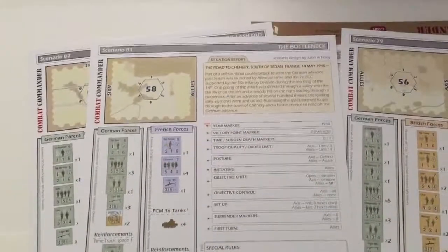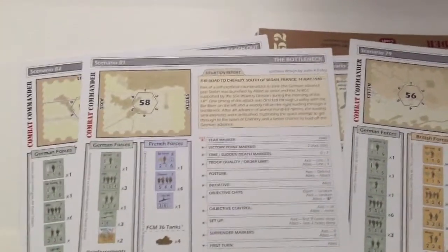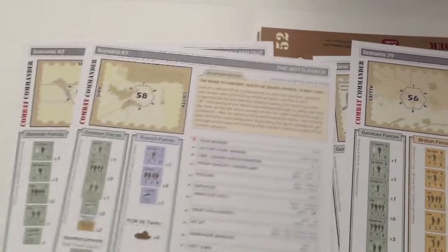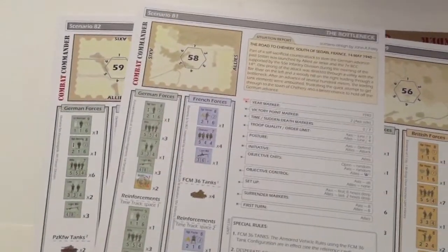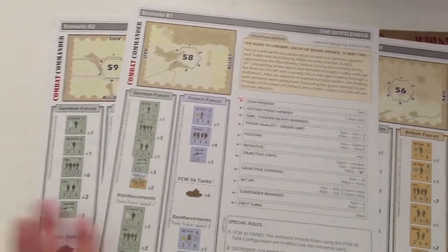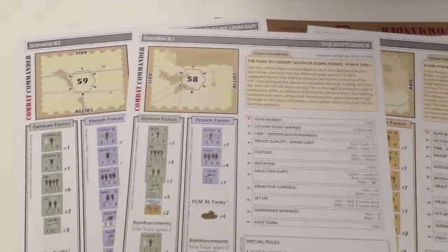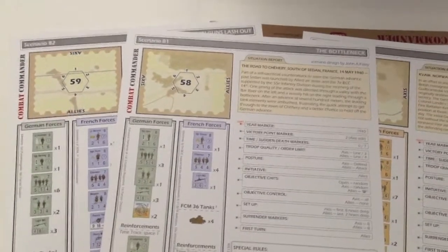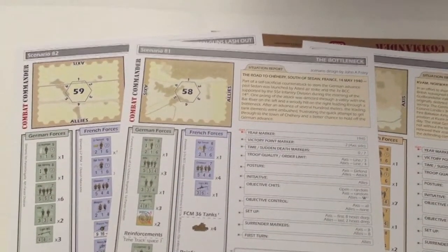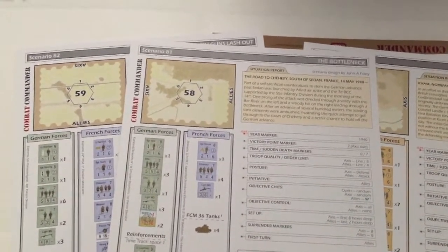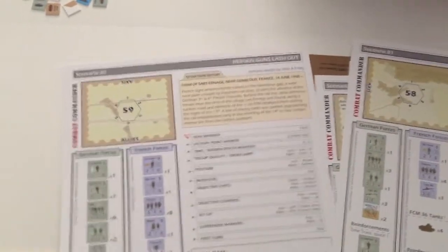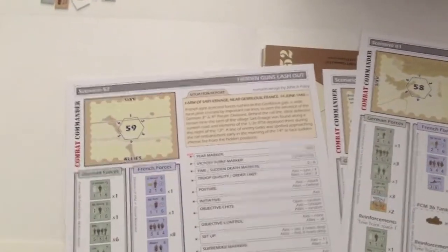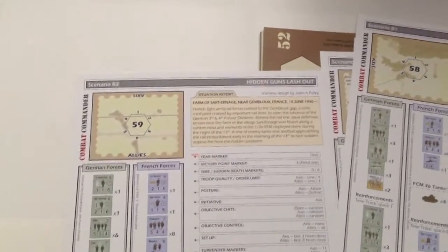Tanks in ASL, or in Combat Commander. So here we have scenario number 81, the bottleneck. The road to Scheheri, south of Sedan, in France, 1940. Obviously, as you can tell from the battle pack's title, these are all 1940 scenarios.